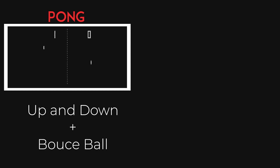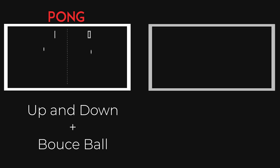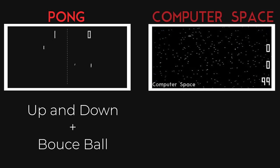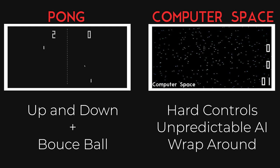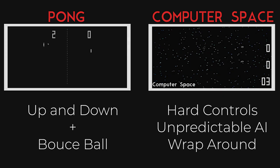While Computer Space had Newtonian physics, wraparound implemented, and even AI enemies to keep the game fun. Plus, it was too complicated for many and just wasn't a good money maker in general.